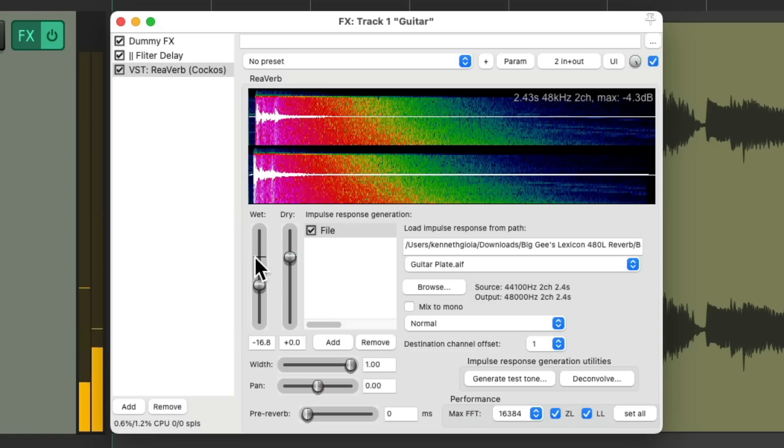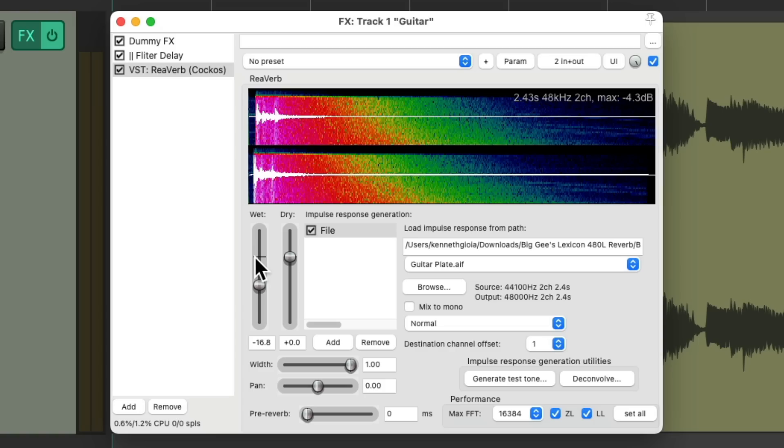These are just a few examples where we can use effects containers and parallel effects in Reaper 7. Again, it doesn't work in any previous versions of Reaper. But you can see how useful this feature can be.